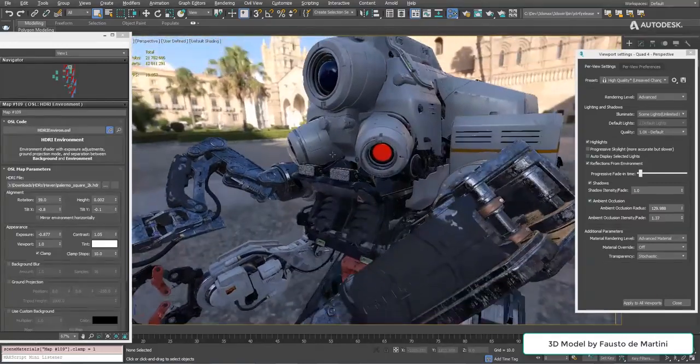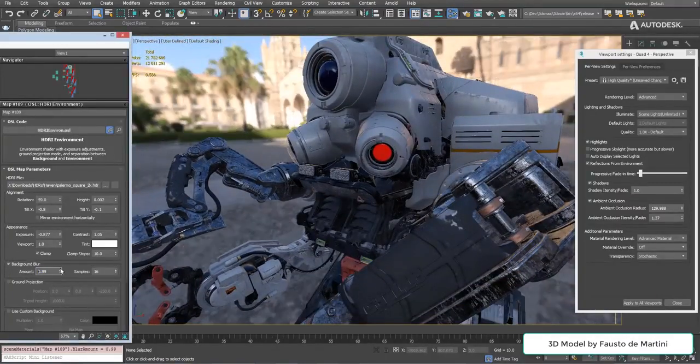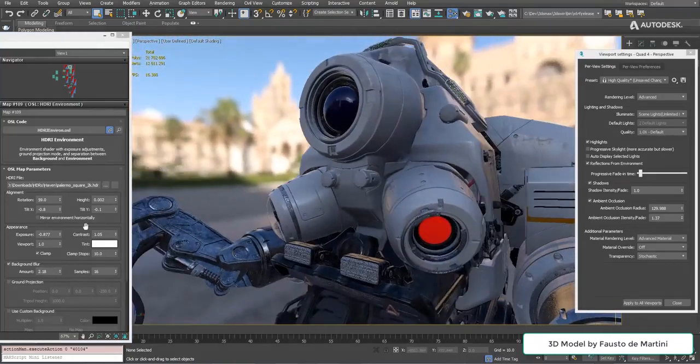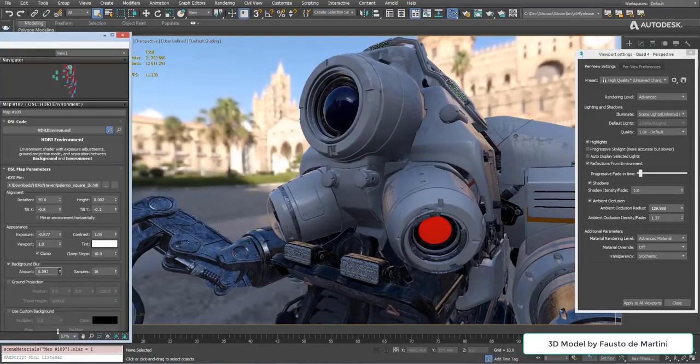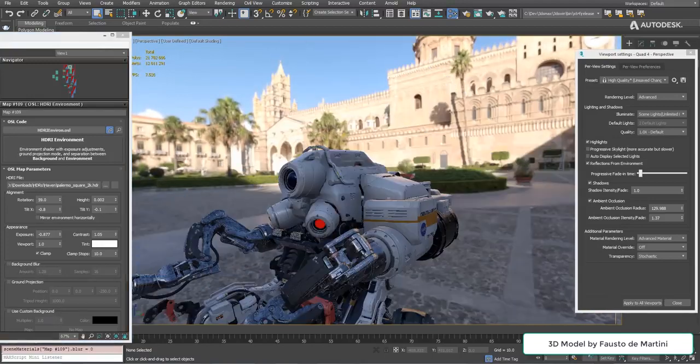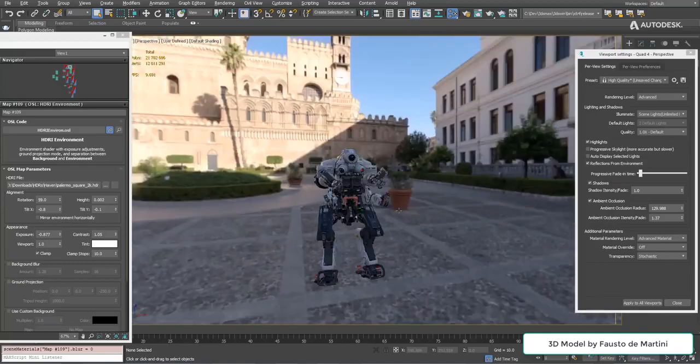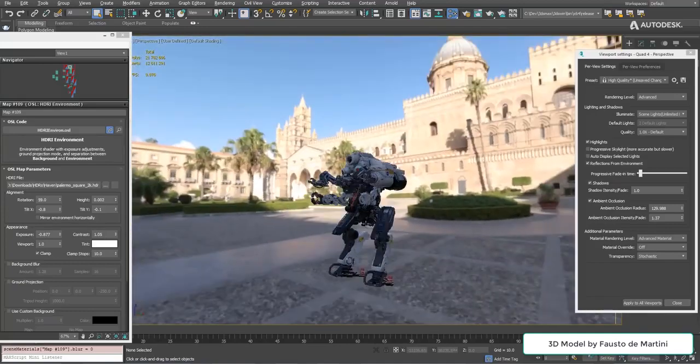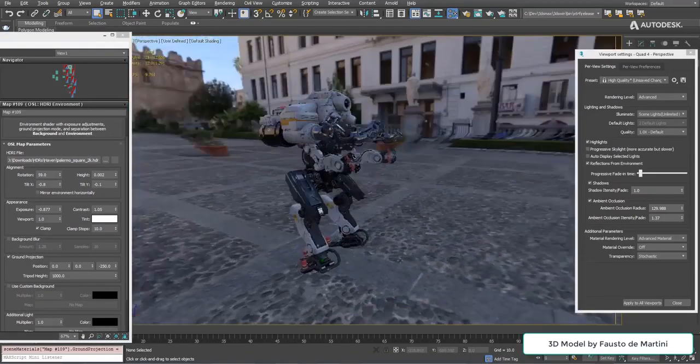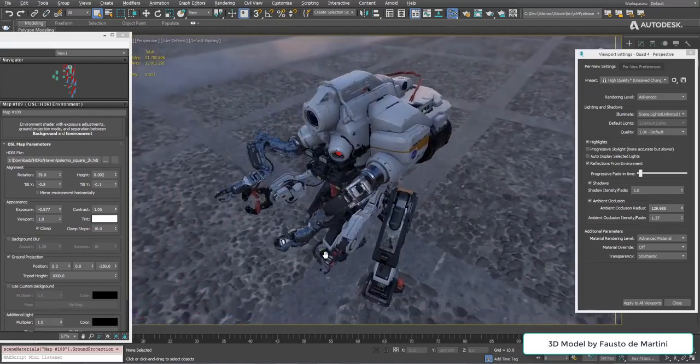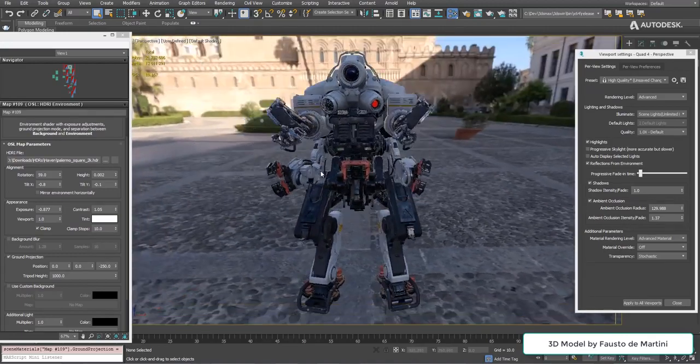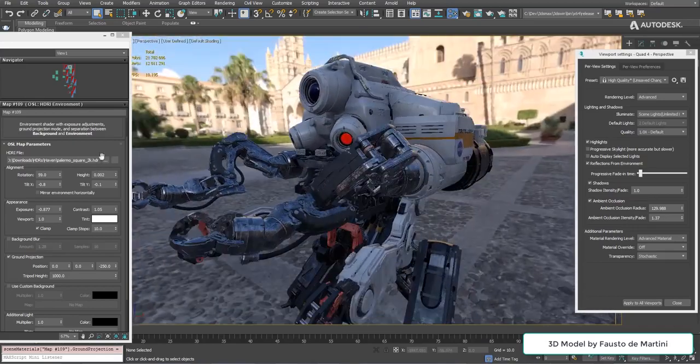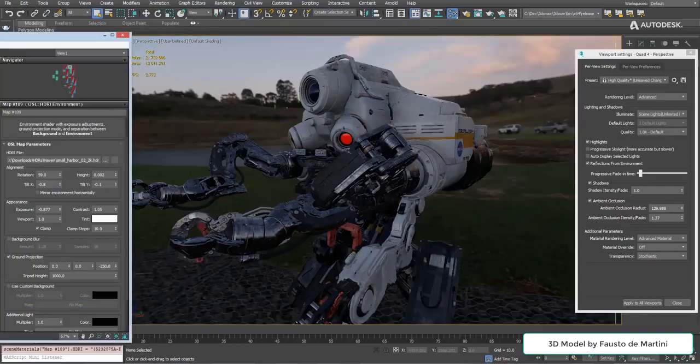The shader also supports background blur either just as removal of distraction or to fake depth of field. Another classic problem with HDRI environments is that if you start zooming in and out it looks like your object is shrinking or growing, or if you're panning around it's flying in some weird direction. There's no connection to the ground. To avoid this we can turn on the ground projection. This flattens the bottom of the environment map and basically plants the feet of our object on it, and now it looks like it's standing on the ground rather than flying around, and when we zoom in or zoom out it looks correct.